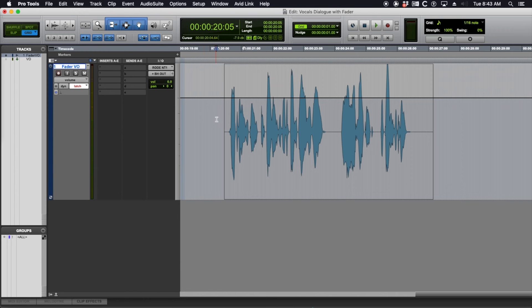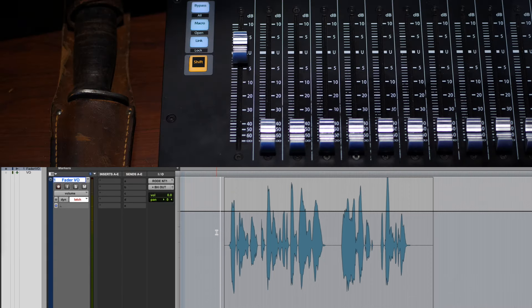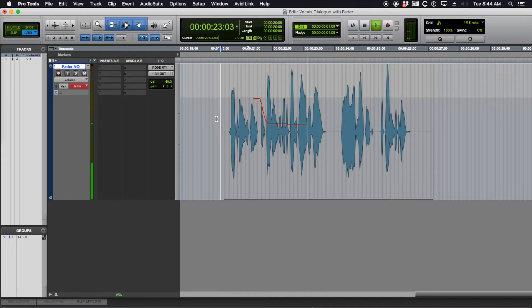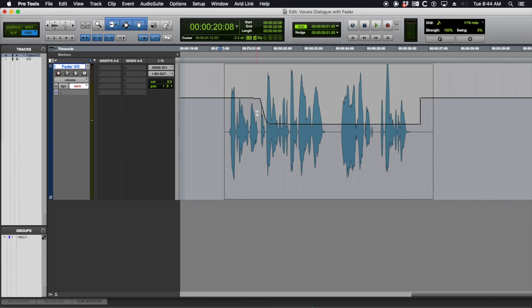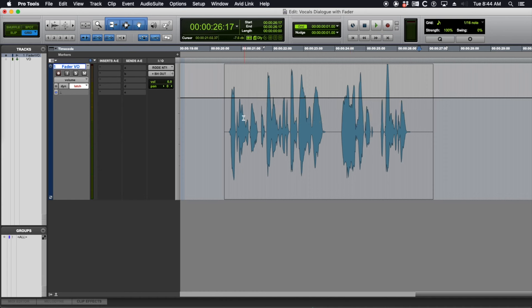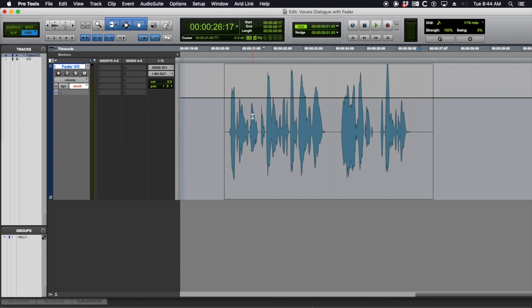Latch mode can be great if you want to touch the fader and then have it continue on. So you let go and it's still at minus 10.3. So this is good for music rides because you can start the music cue out hot and bring it down and have it be at the level you set it at until you touch it again. But you see when you let go, you get a pop right here. So you have to go back and edit that or glide the fader back up.